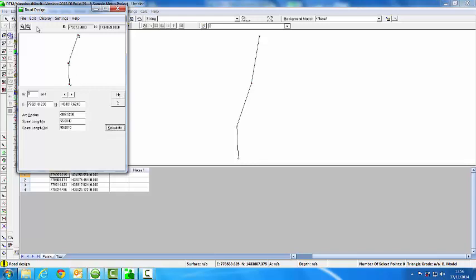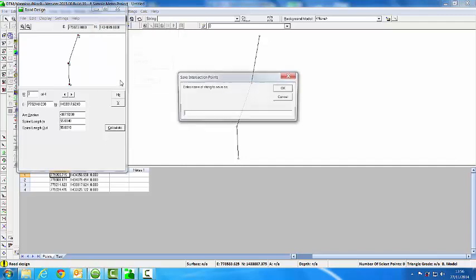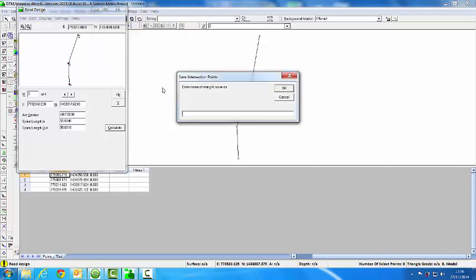Now I save it and I'll get a choice of just saving the IPs or the alignment string. I want to save that as an alignment. And I'll call it northbound 2.